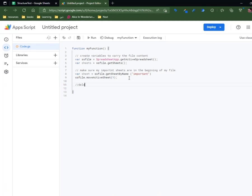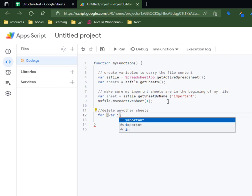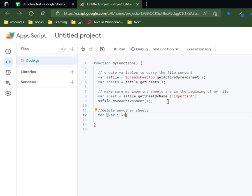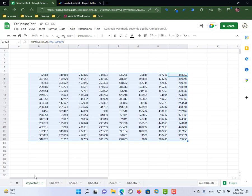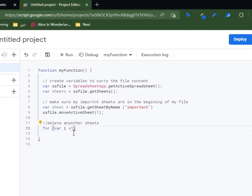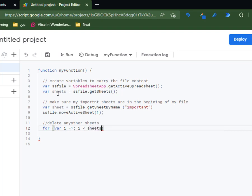Now I will delete any other sheets. I don't know how many sheets are in my file, so I'll create a variable called 'i'. I'll give this variable the position of my first sheet — the first sheet is at index zero, so I want to start from one. For Google Sheets, if you use an index to refer to a sheet it starts at zero, so I need to delete any sheet starting from index number one. The variable starts from one and goes till the end of my sheets using sheets.length.